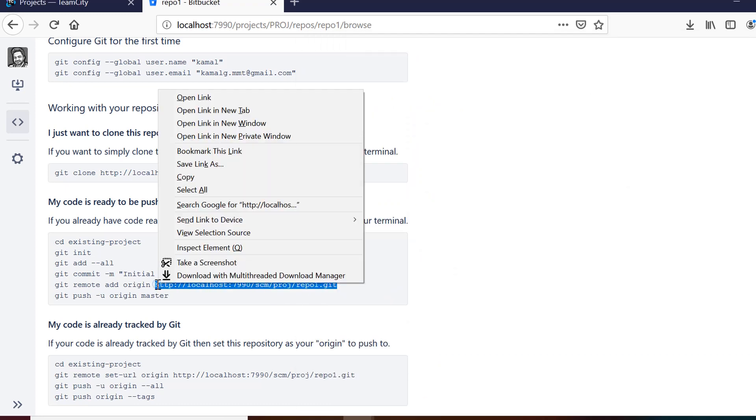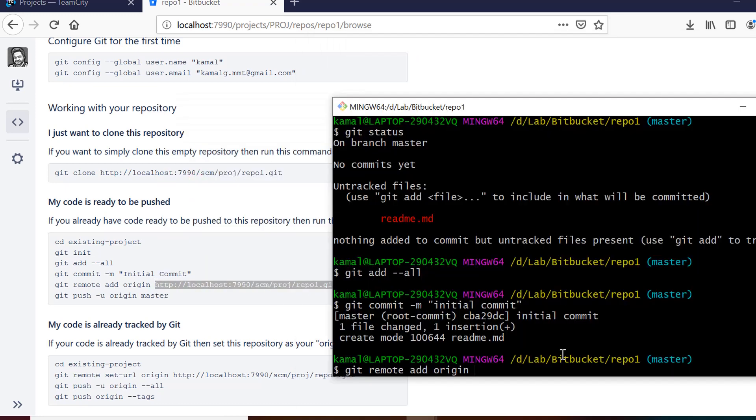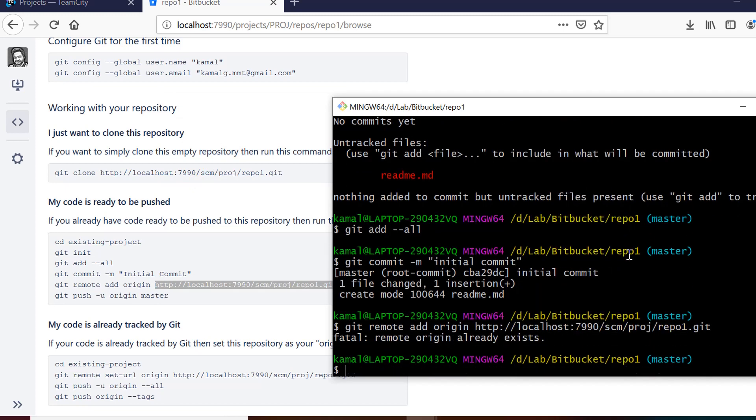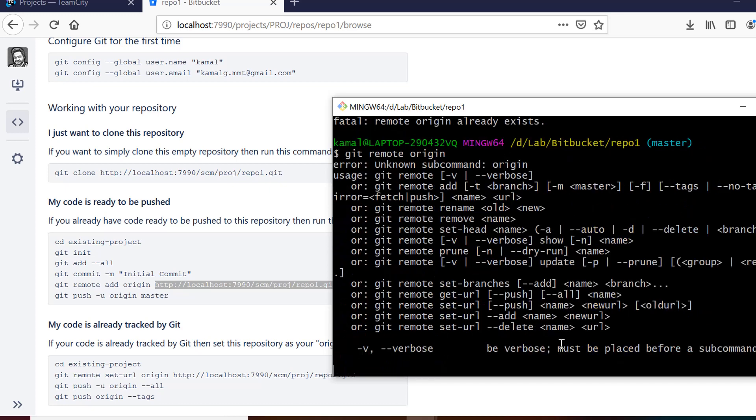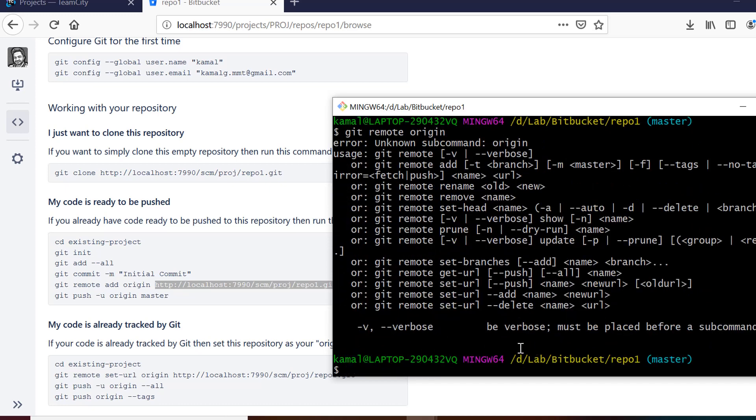So if I click enter now I am ready to push my code onto remote repository. It says that remote origin already exists because I have done it initially. So if it is already set it will give you this error. But if it is not set then you will not get this error.